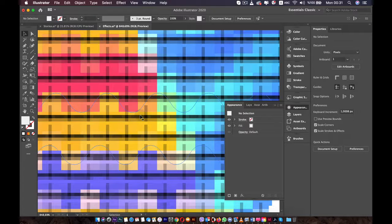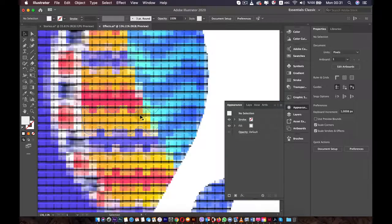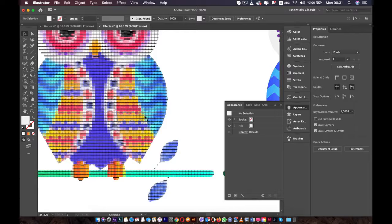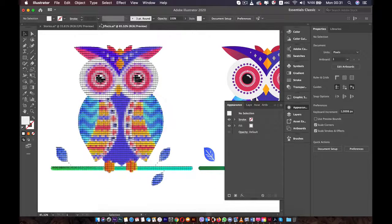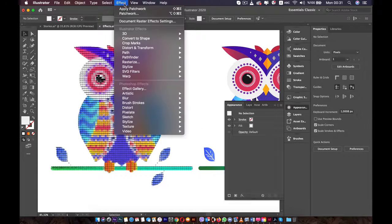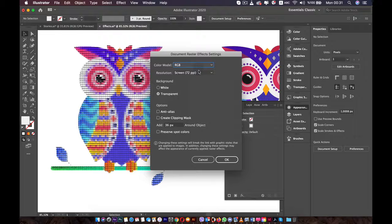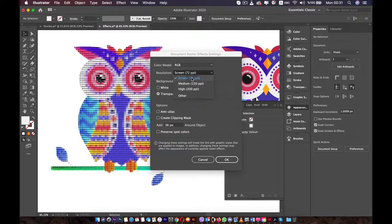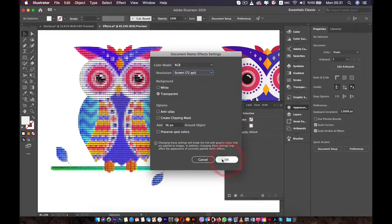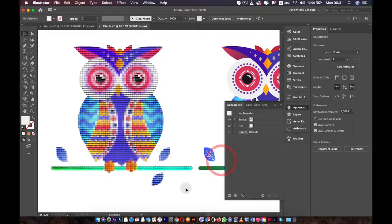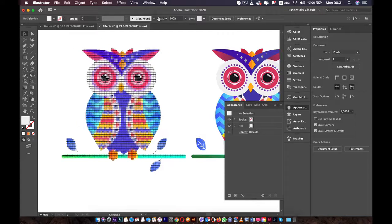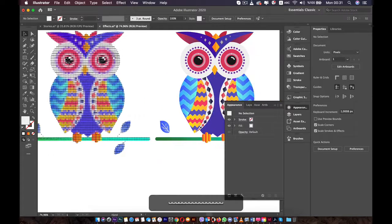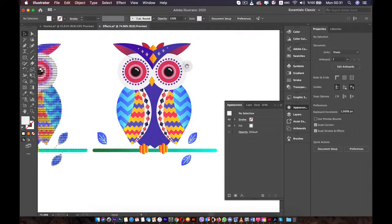This is useful when you're working on big projects and you don't want to use a lot of your computer's power — you can set a lower resolution. At the end, you can come back and change it to the highest resolution you want. For now, I'm going to keep it at 72. Now let's move to the other owl and add some Illustrator effects to it.